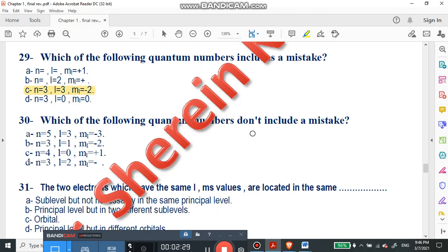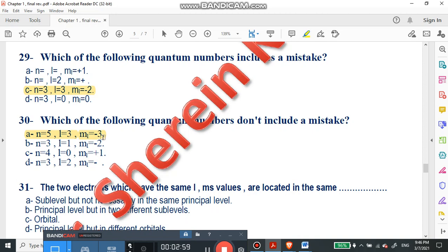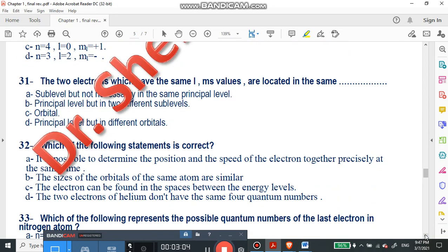We are going to question number 30: which of the following quantum numbers does not include a mistake? All of them have a mistake except one. Number A does not contain a mistake. We have n=5, l=3 (since ml negative 3 to positive 3), and ml=-3. So the right answer is number A.